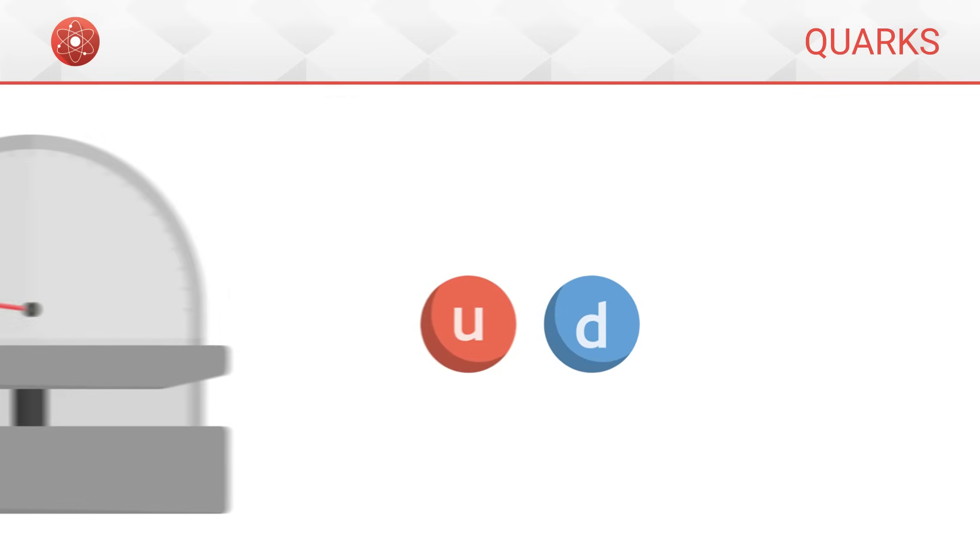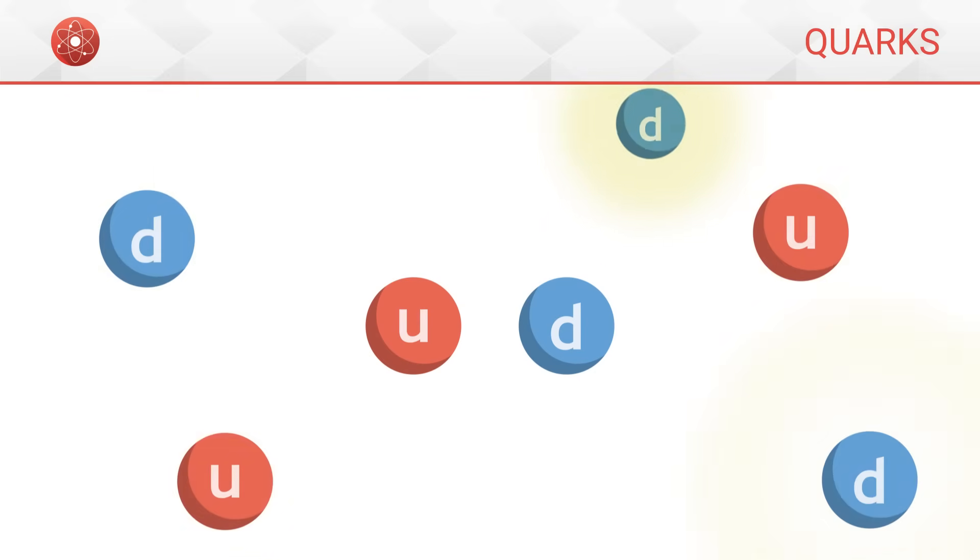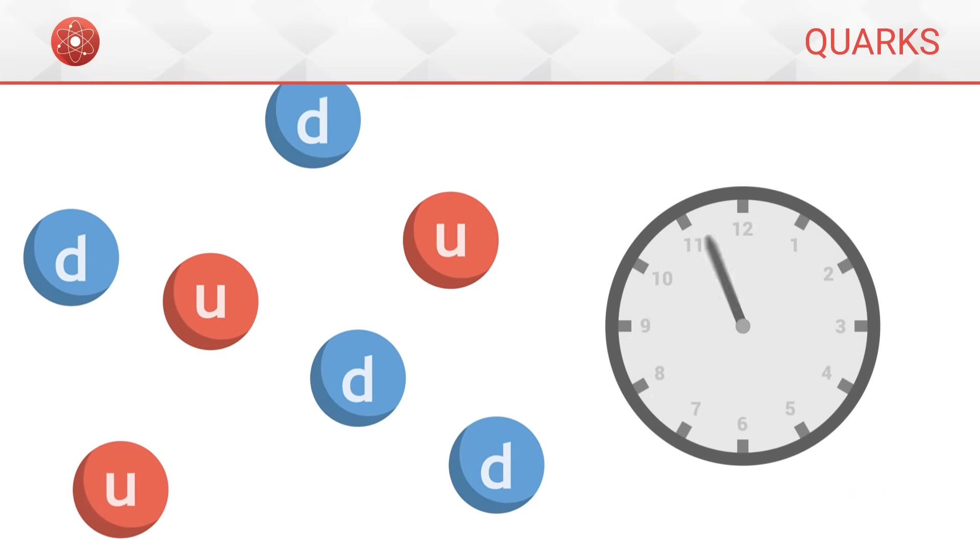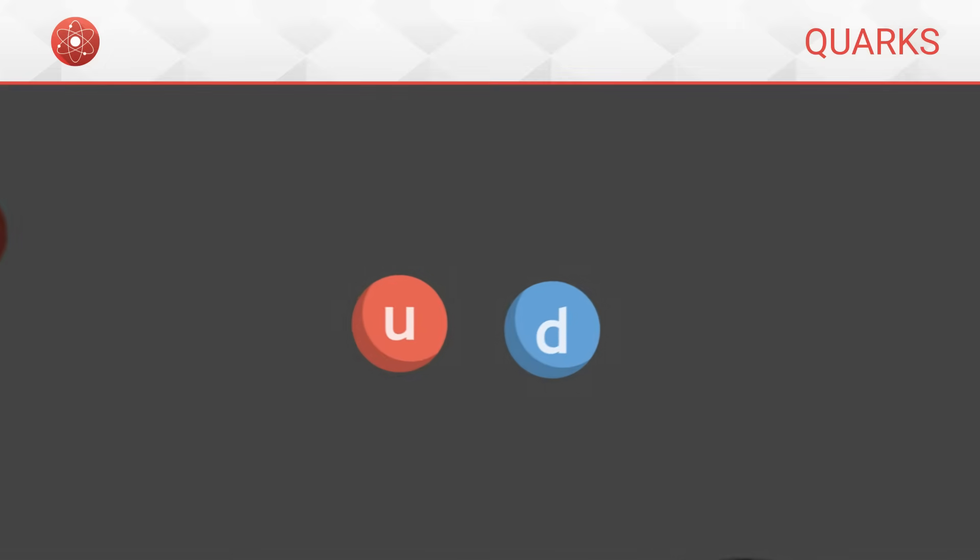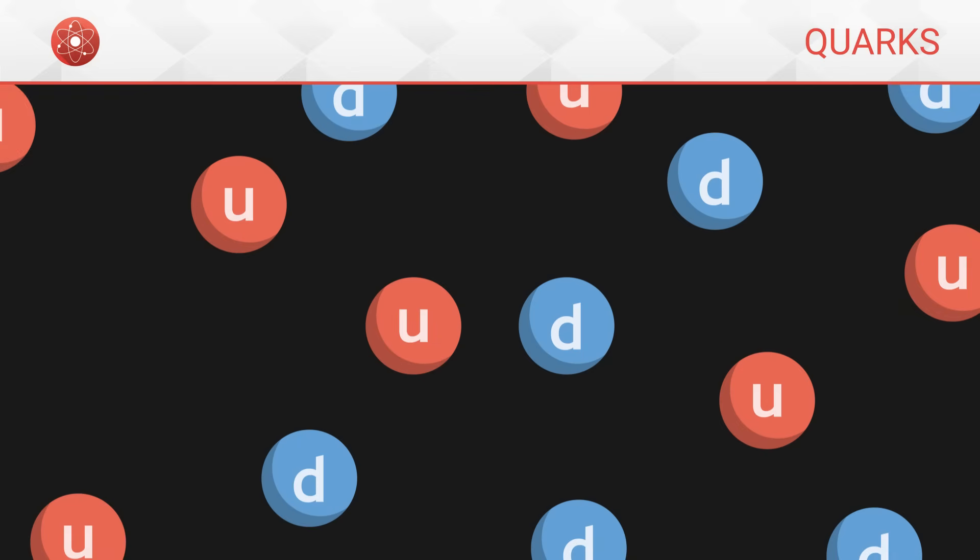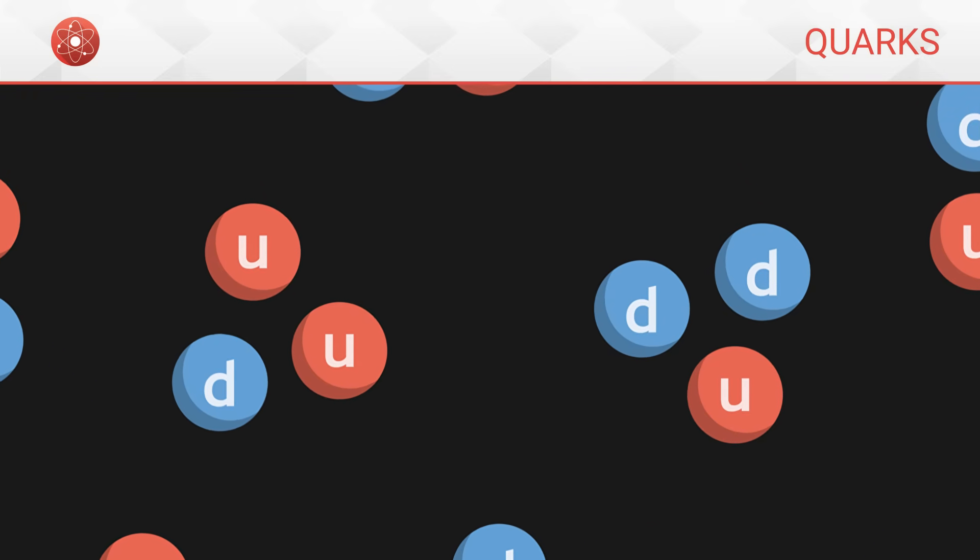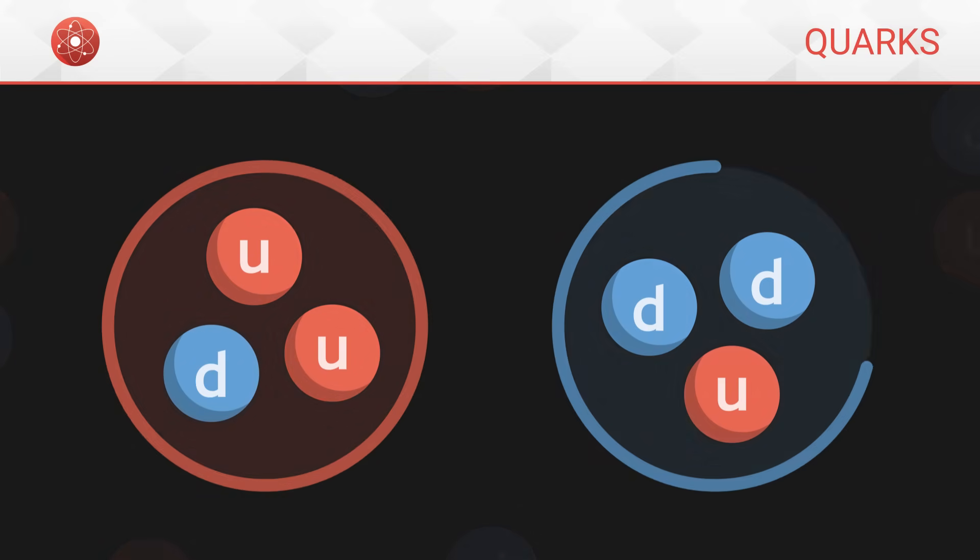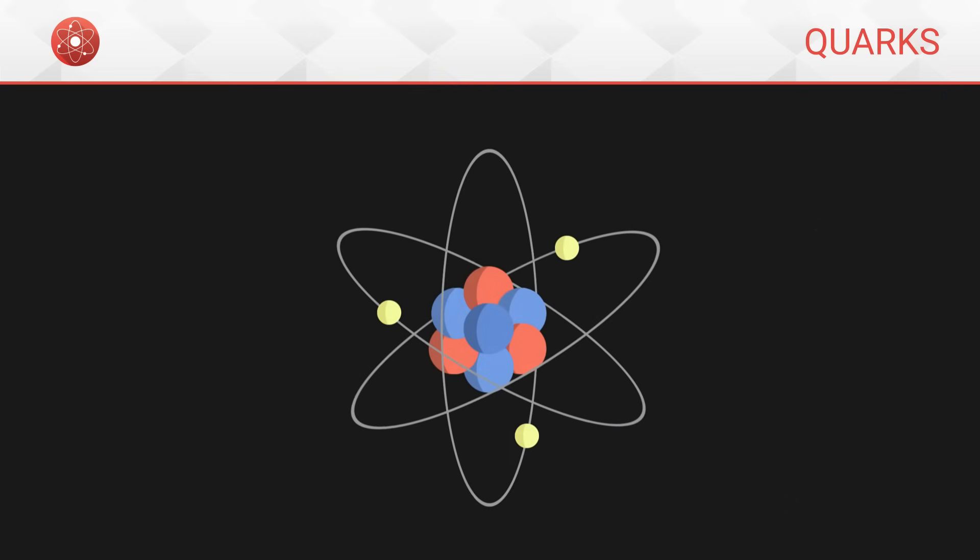They require relatively little energy to create and are very stable. For this reason, they are the most common quarks in the universe. By gathering in groups of three, the up and down quarks notably form protons and neutrons, which are the basis of all atoms.